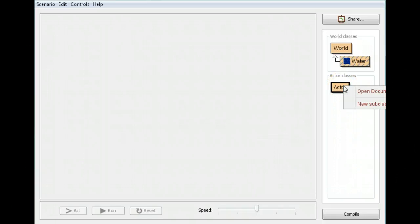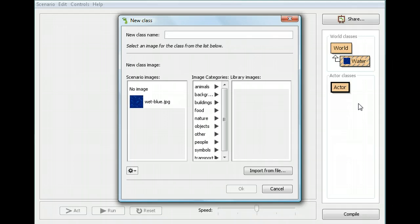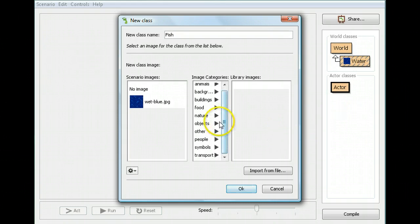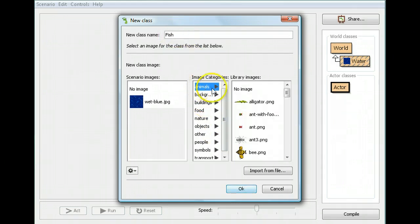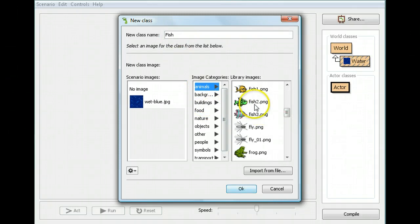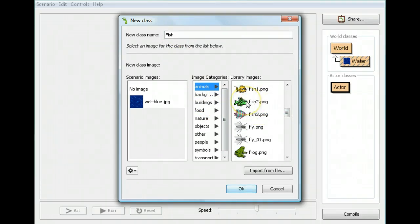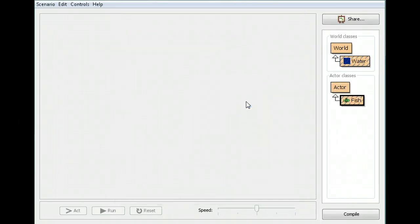I'm going to create a new actor. I'll click Actor and click new subclass. I'm going to call this actor 'fish'. I'll type fish and choose an animal — the animal is going to be a fish. I'll choose the green one, but you can choose whichever one you want. Pause it and create a new actor which is a fish.